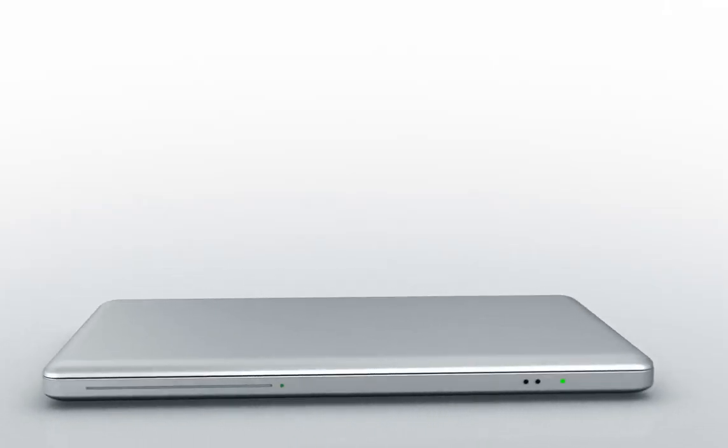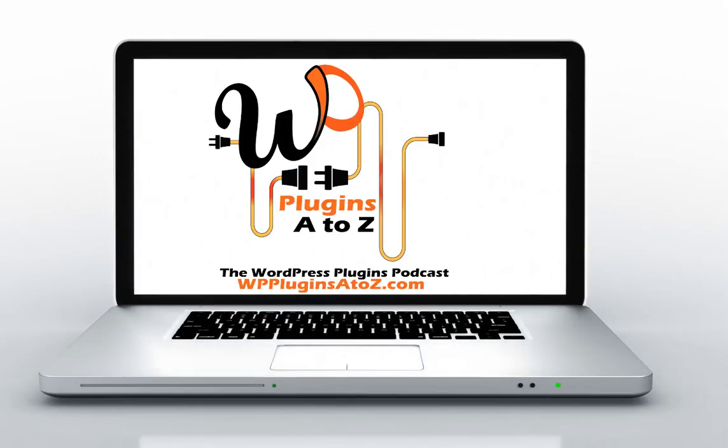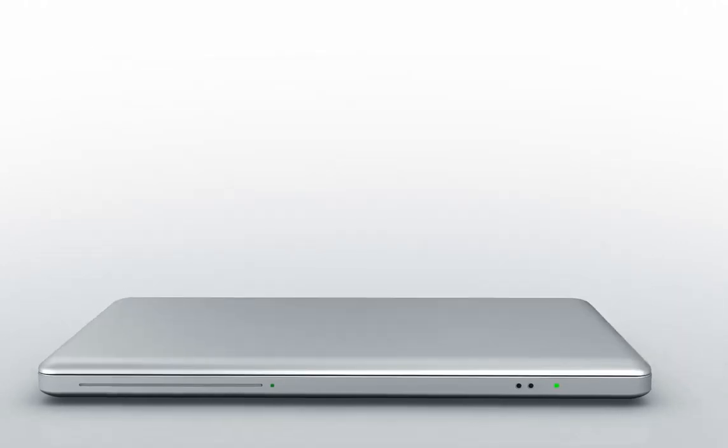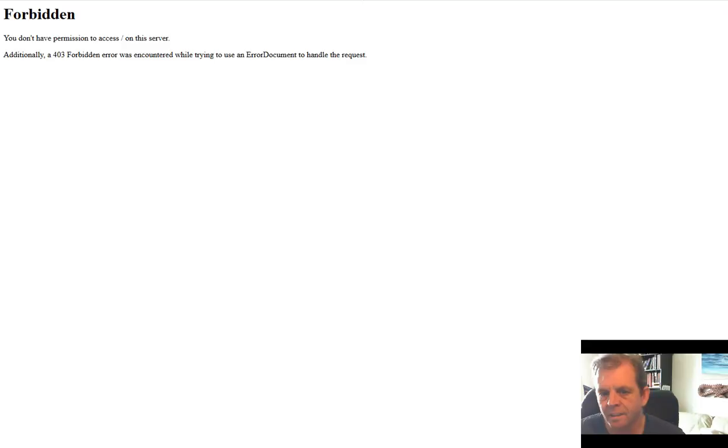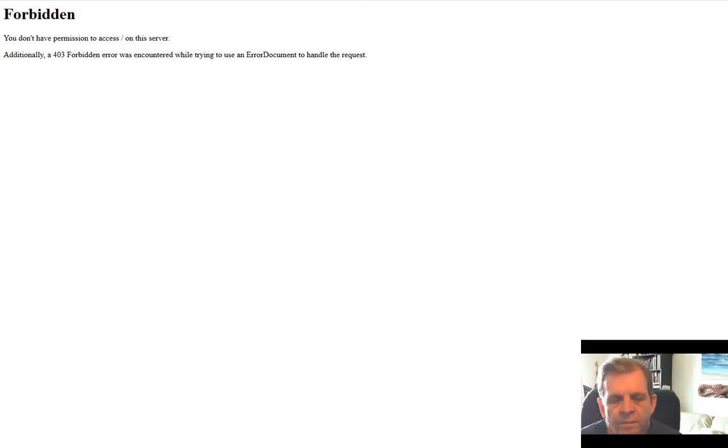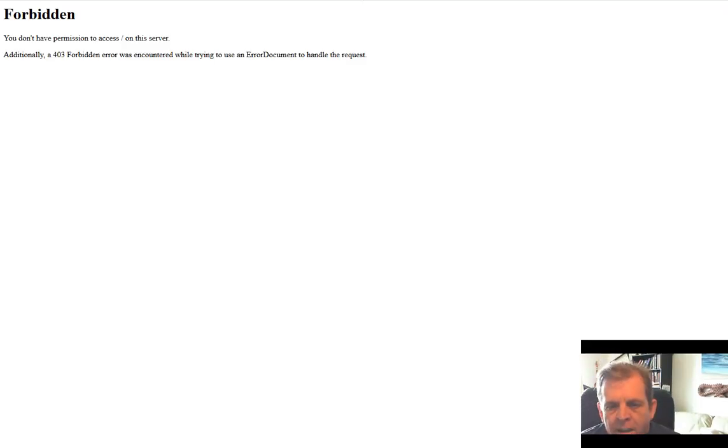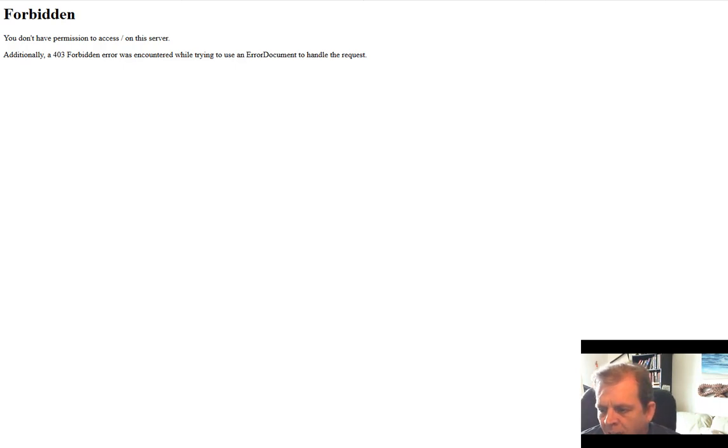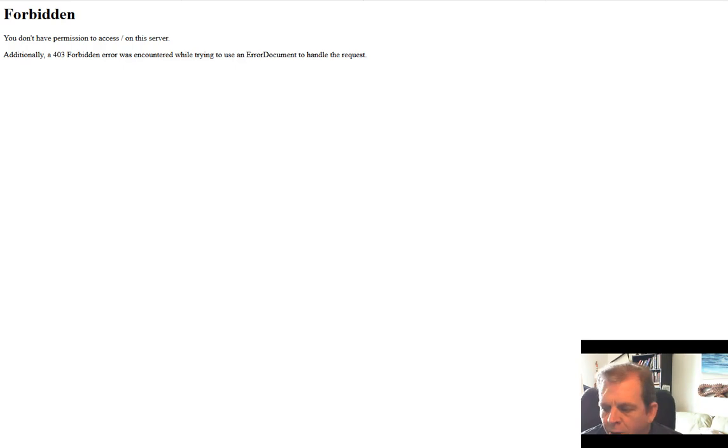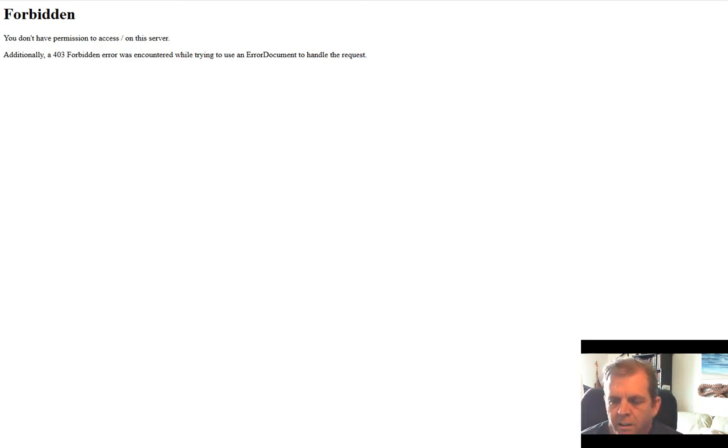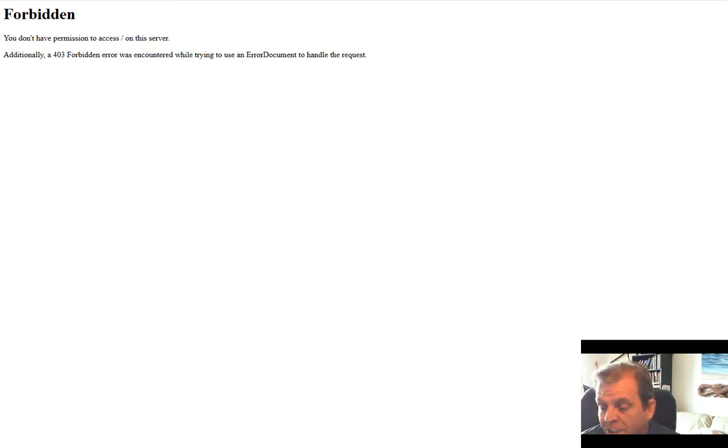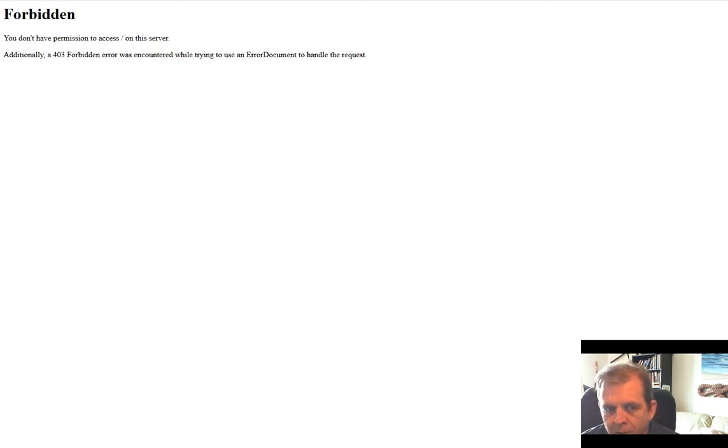This is WordPress Plugins A to Z. Good morning, good afternoon, or good evening, wherever you happen to be hiding out there on the globe today. This is another training video from WPPluginsAtoZ.com and JohnOverall.com. This training video is going to show you how to install, clean up, and get yourself set up with a very fresh install of WordPress, and then all the things you need to do to make your job a whole lot easier.